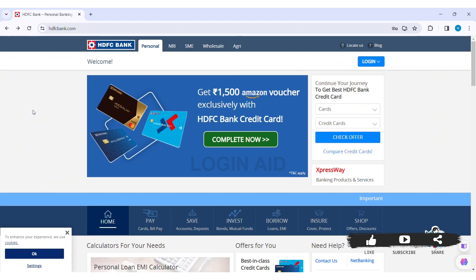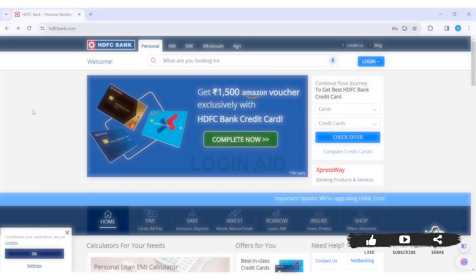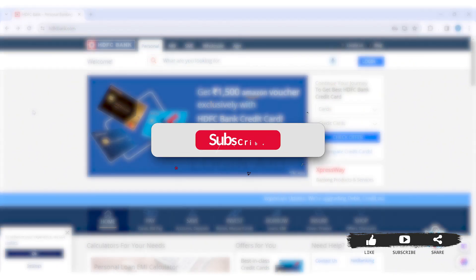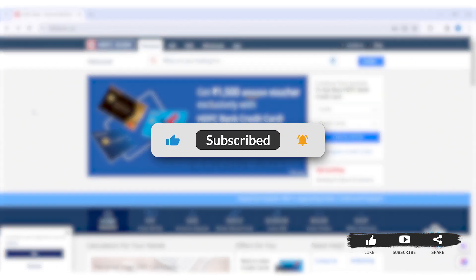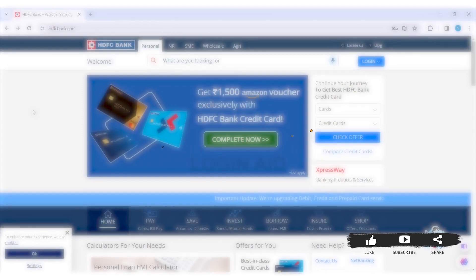After entering all the information, click on Login. With that you'll be able to log in to your SDFC credit card. That's it for this tutorial. Hope this was helpful. If you liked today's tutorial, make sure you like, share, and subscribe to our YouTube channel for more tutorials like this.